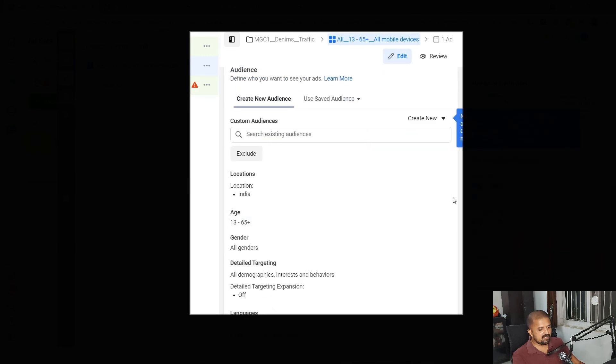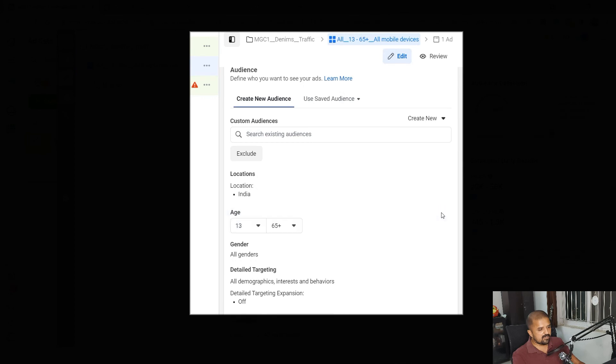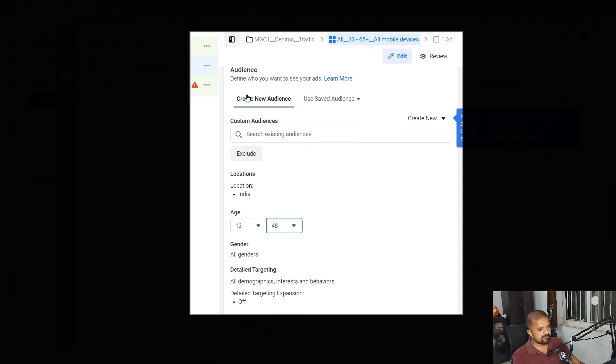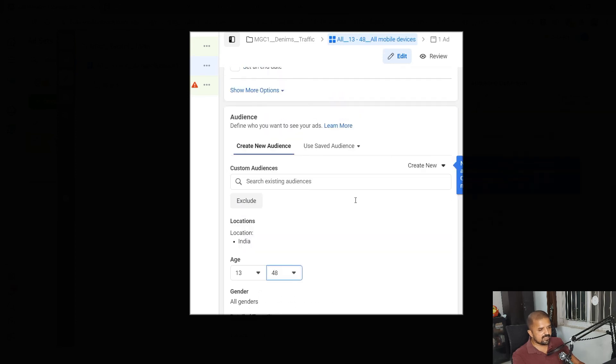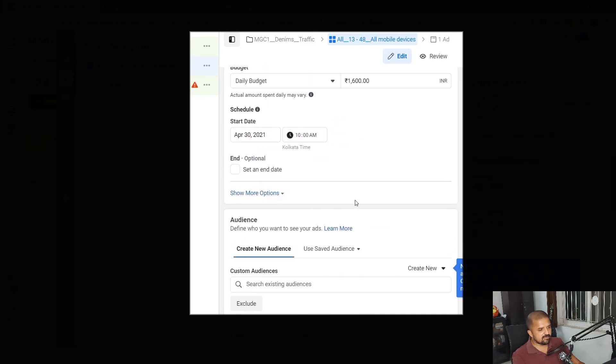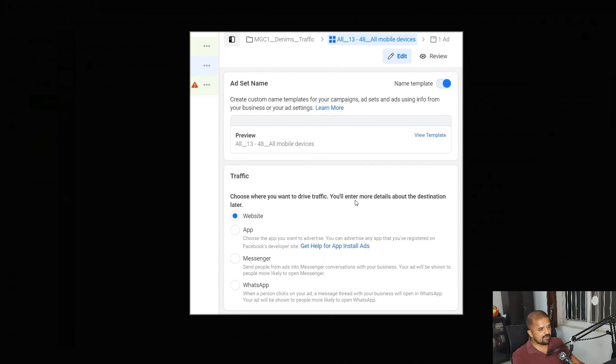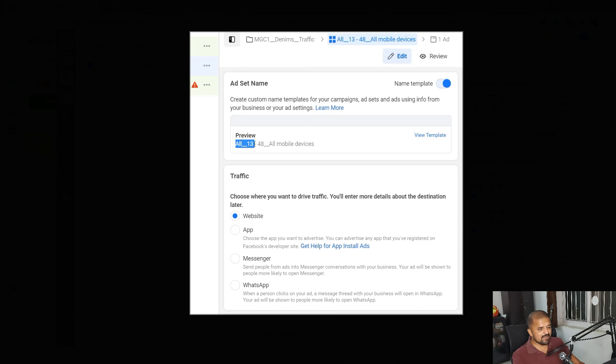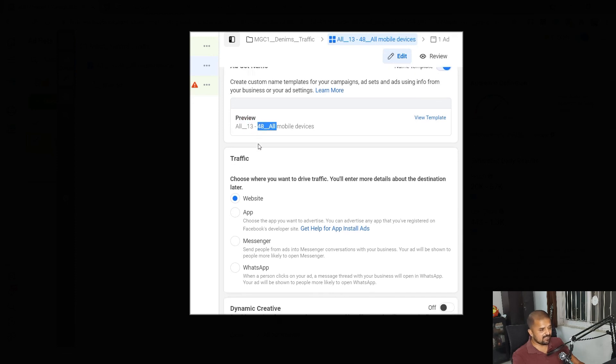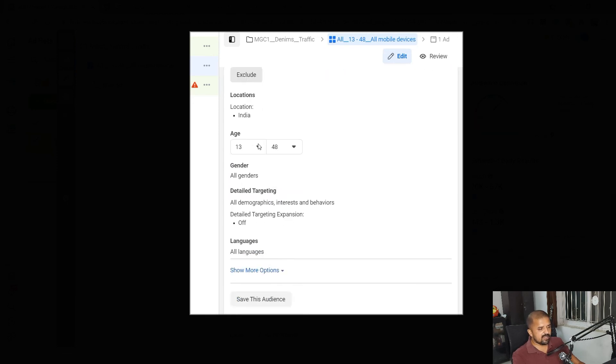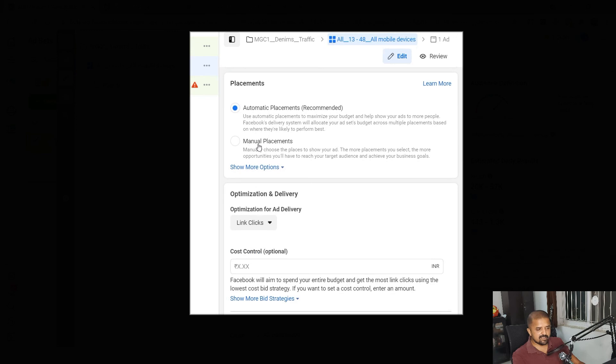And in the audience let's say I choose age from 13 to 48. Now as soon as I do that we can scroll up and view what happens to the name. In preview: all, 13 to 48, automatically changed.